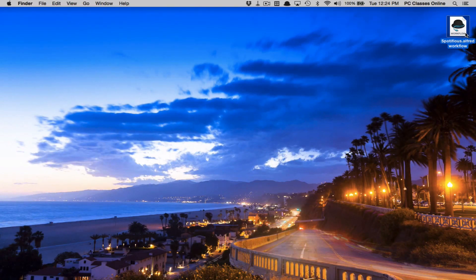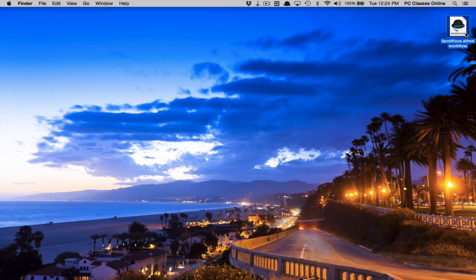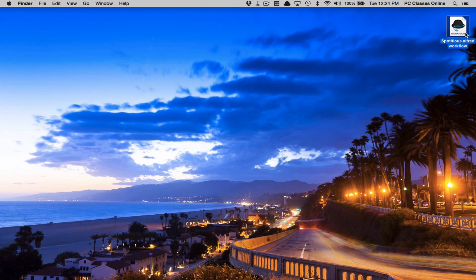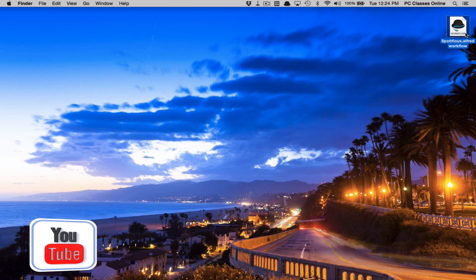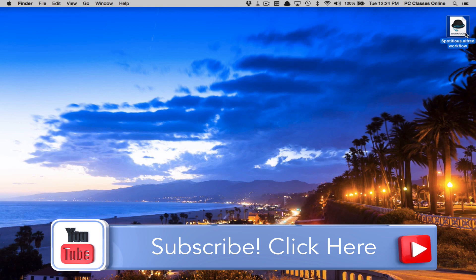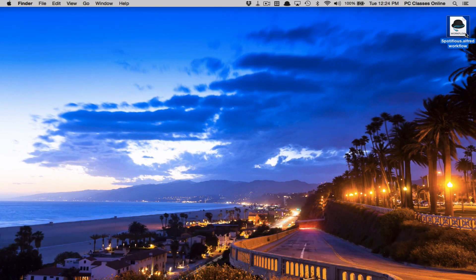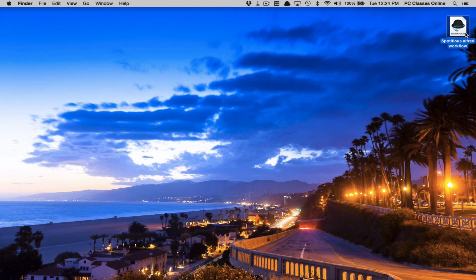For those of you who are watching on our website, you can just go beneath the video. You'll see the same hyperlink there. By the way, at this moment, I just want to say real quickly, if you are watching us on YouTube, subscribe. It's an easy way to be alerted whenever we come out with a new video.